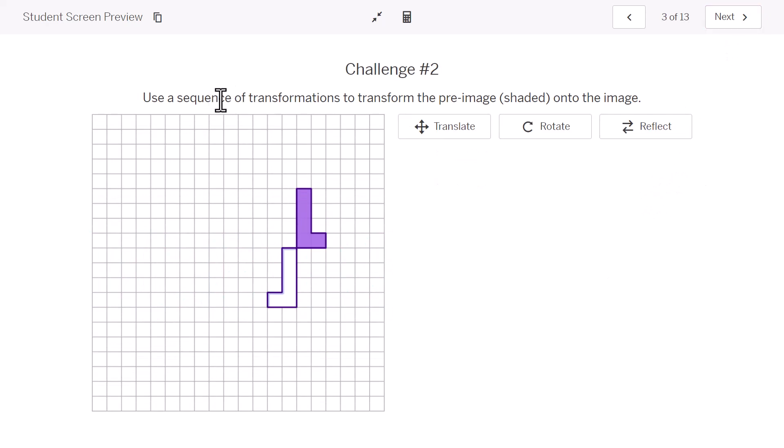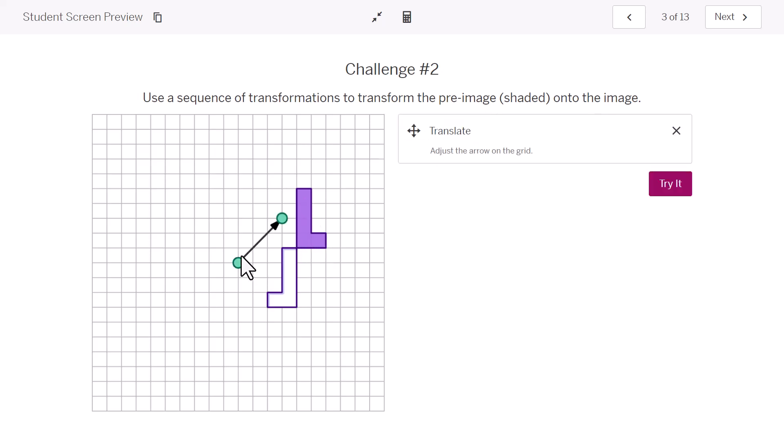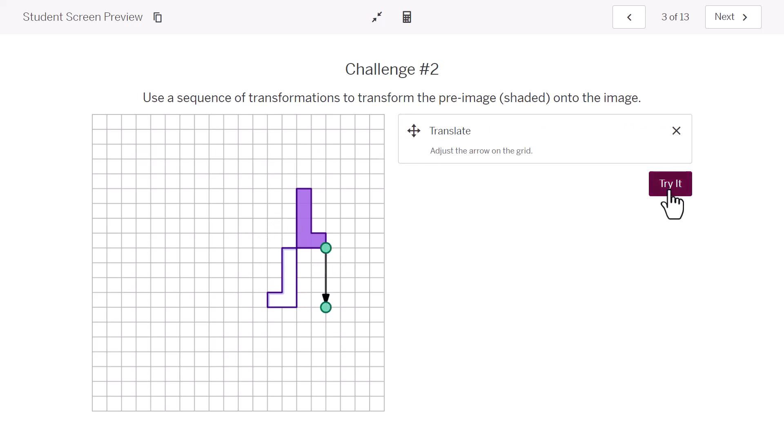Let's do it again. Use a sequence of transformations to transform the pre-image, that's before, that's the shaded one, onto the image. Well, this time, it looks like this one's not going to be a translation. Well, I guess it could be. You know what, I'm going to do a translation first. And I'm going to move this figure down. Move the pre-image down for my first transformation.